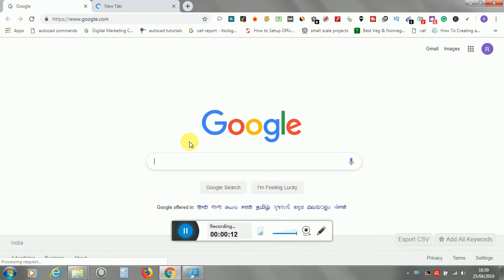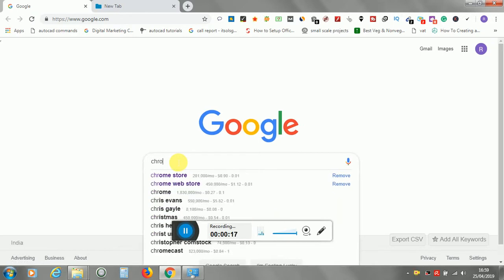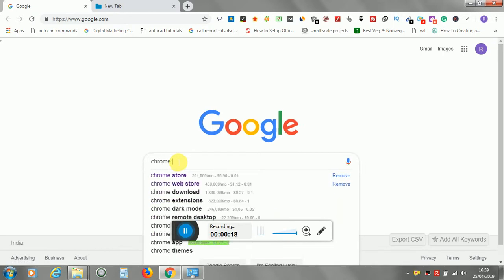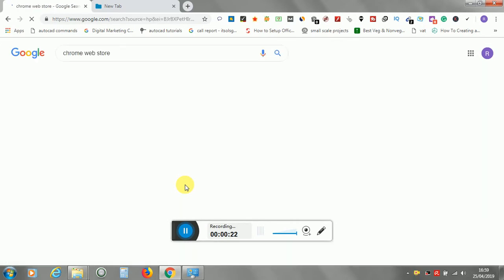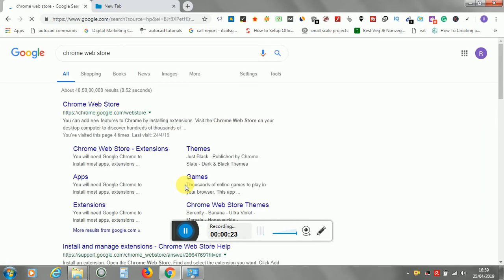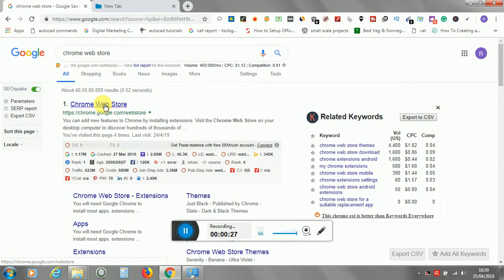First, you open google.com and select Chrome Web Store. Once you have selected, go to Chrome Web Store.